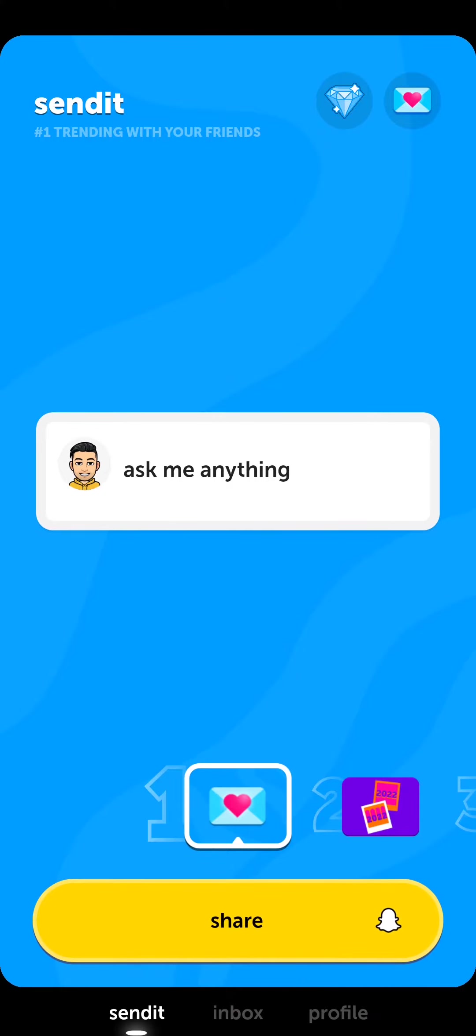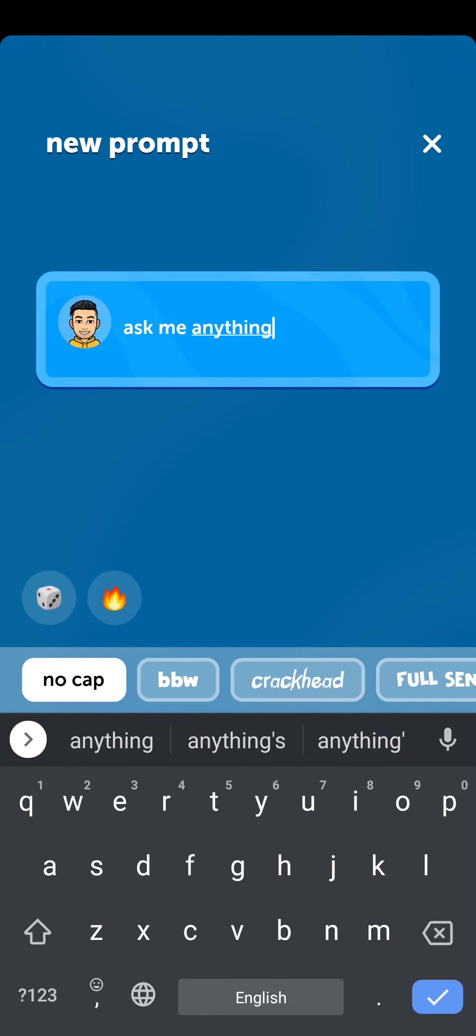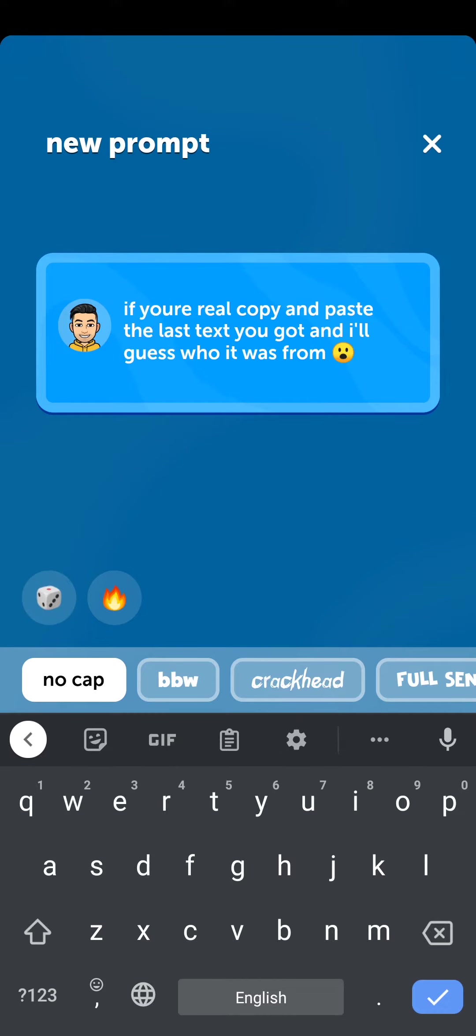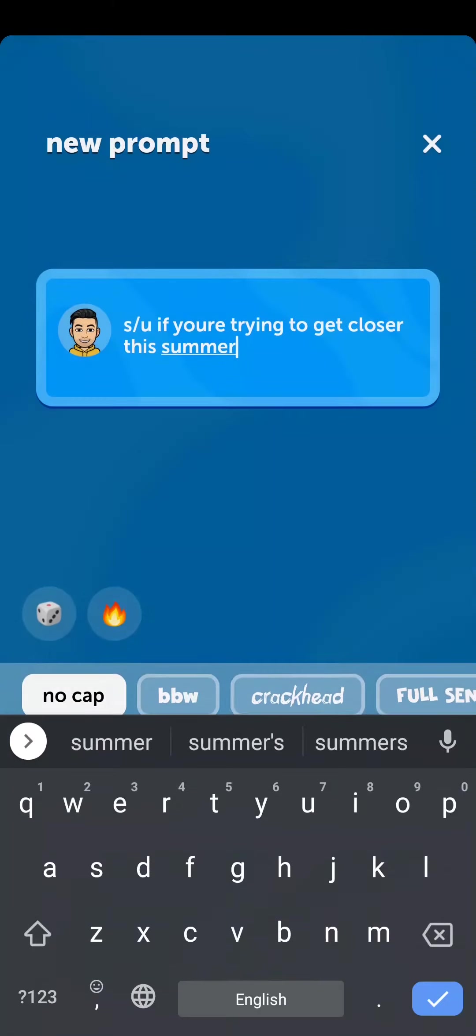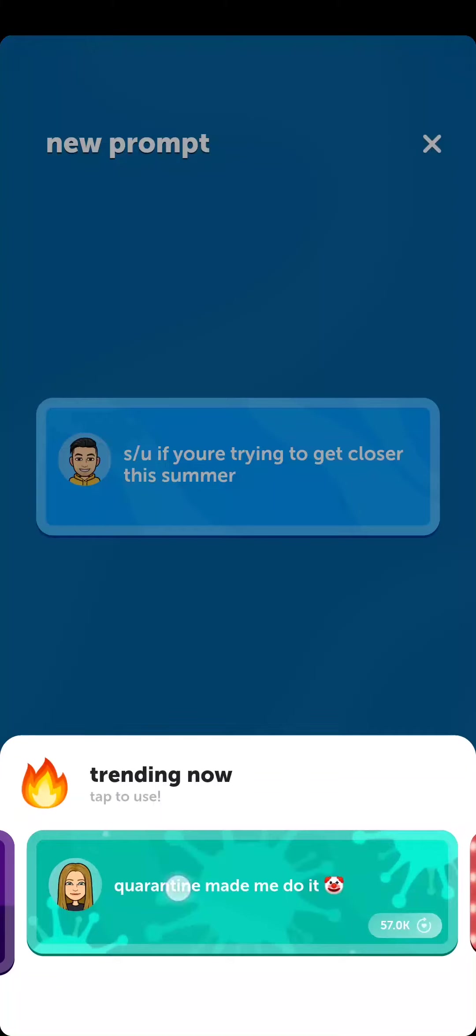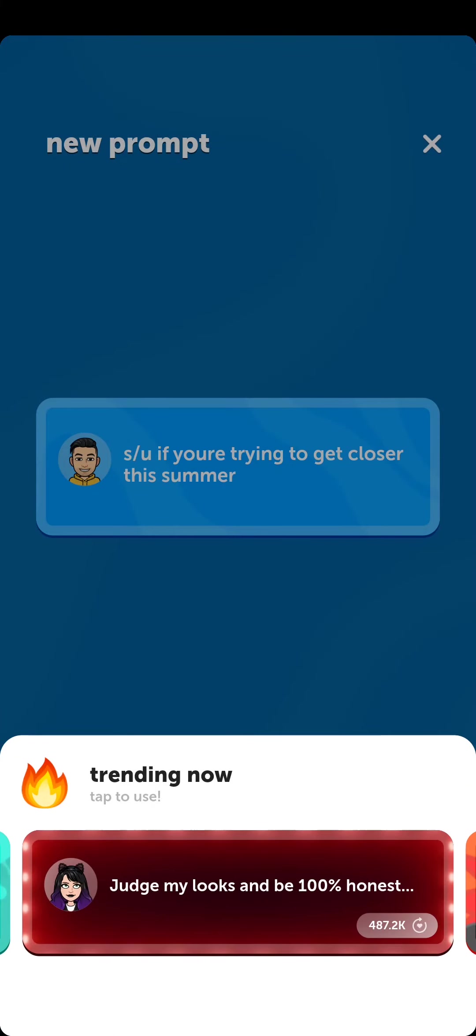Through this section, you can type in any question or sentence that you want. If you tap on this dice, a random question or sentence will be added. And if you tap on the fire emoji, it's going to show you all of the sentences that are trending.